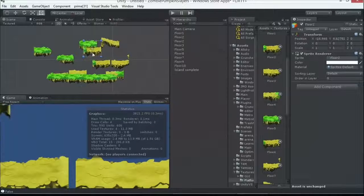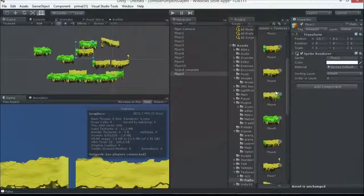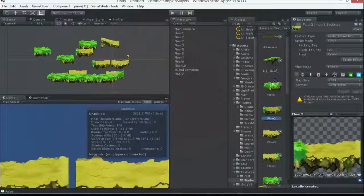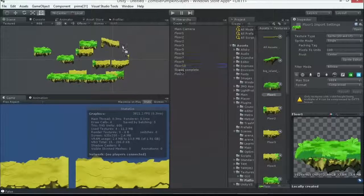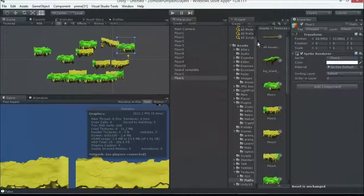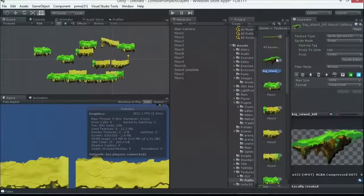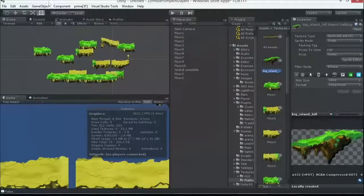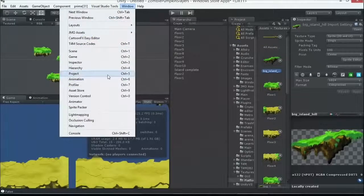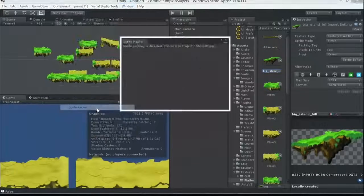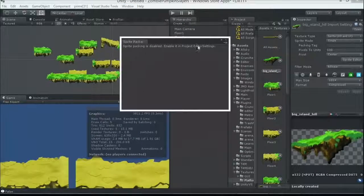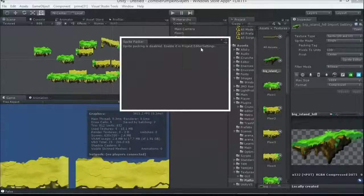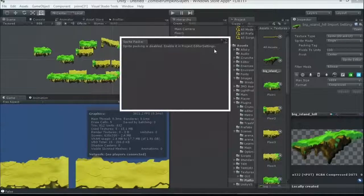So, what I can do with all these guys, let's assume I've got many, many 2D assets in here. I can take all of these here, and I've enabled the Sprite Packer. So, under Window, we have Sprite Packer, Sprite Packer is disabled, enable it in Project Editor Settings.